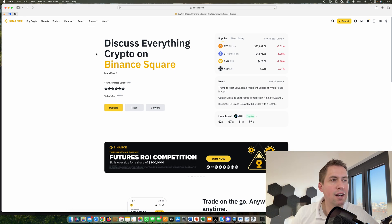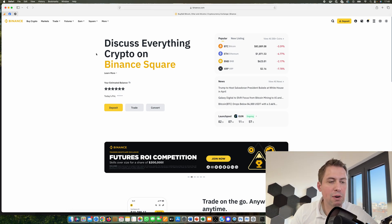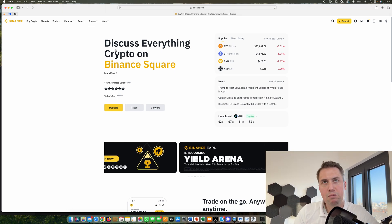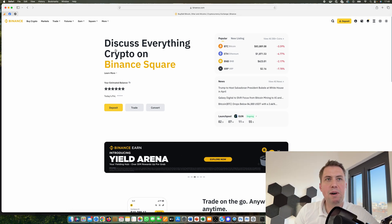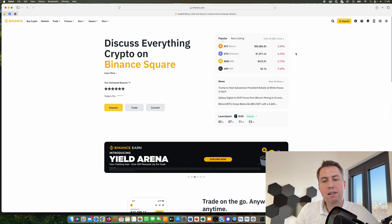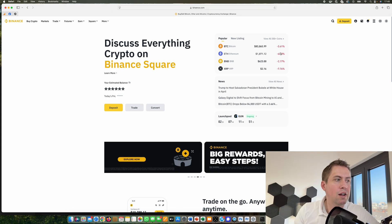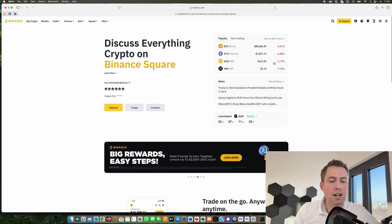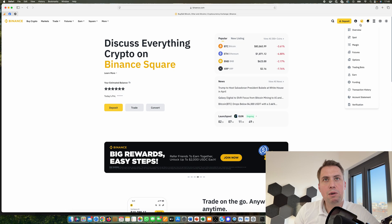I will put a link in the description. Once you have that, you obviously need a Binance account and some money there that you can send to your Ledger, to your hardware wallet.